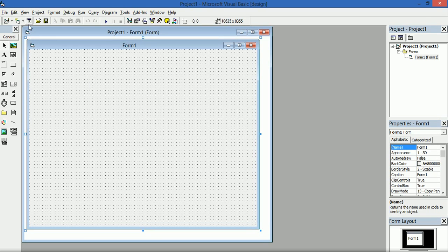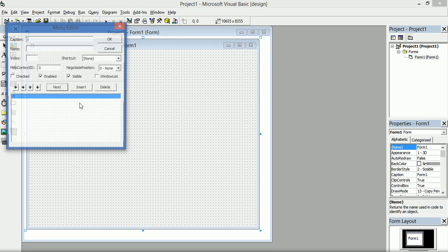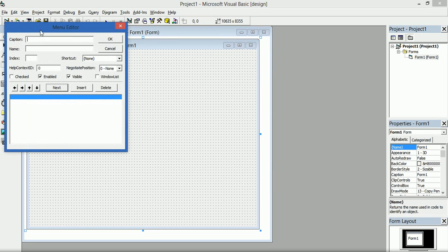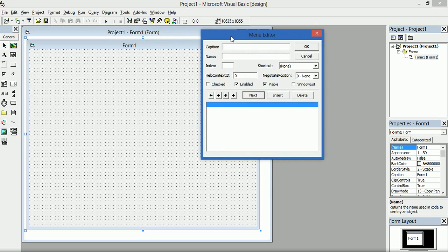Now to add a menu, come to this guy here — this is your menu editor, click on it and you have this small window pop up. On caption, you type the name of the menu you want. We'll start with File. Then you come down to name and give it its property name, let's say mnu_file.